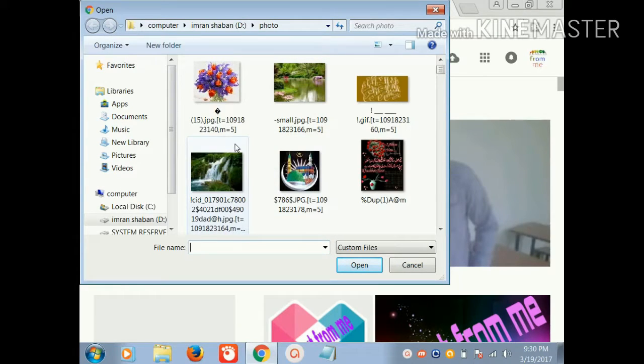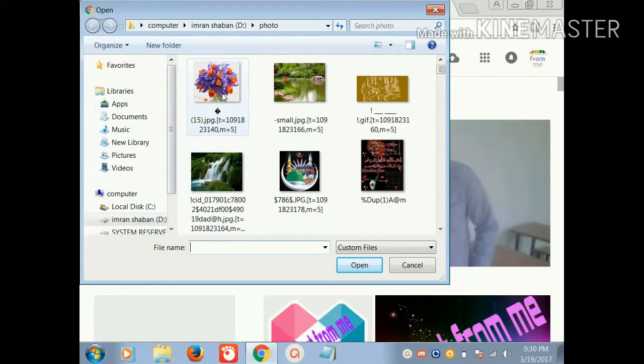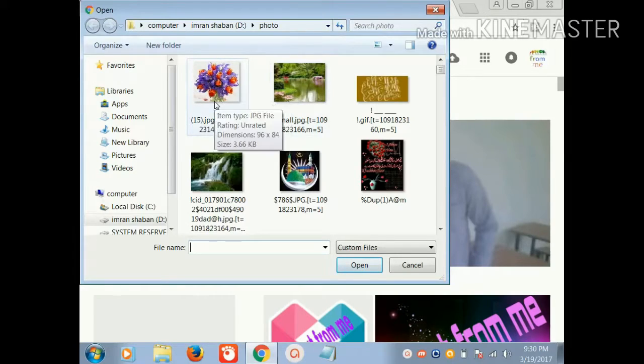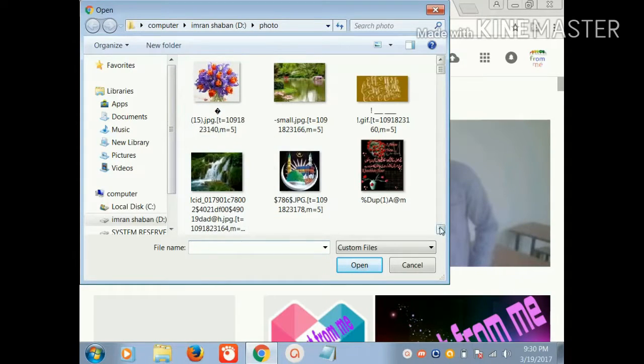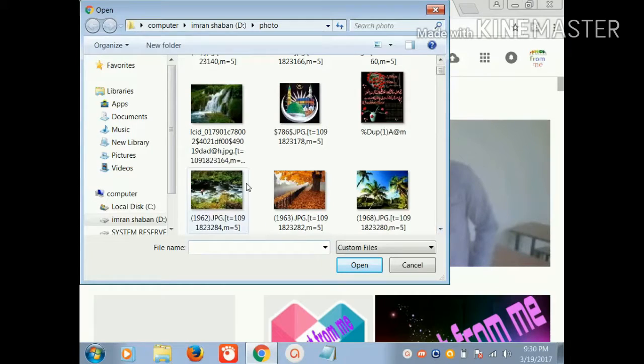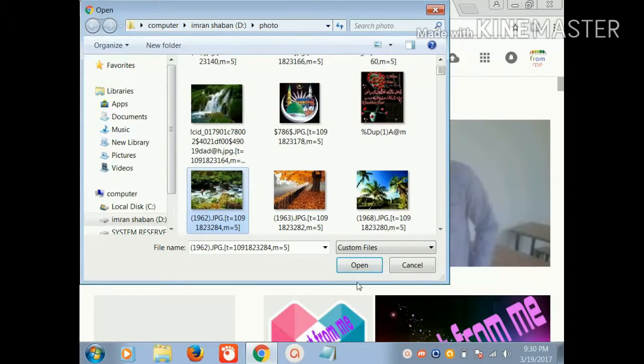Then select any photo from your computer. I will select this photo. Click on open.